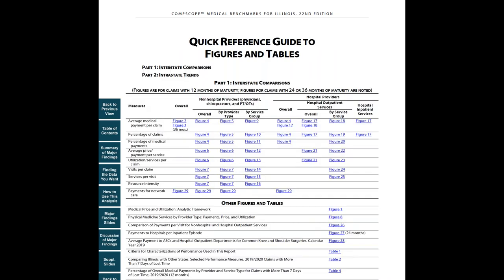If you're looking for specific drill-down information, you can get there in the section, finding the data you want. It is a quick reference guide to the underlying data with links to detailed tables and figures.